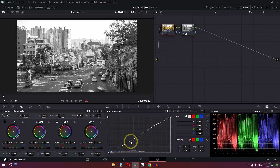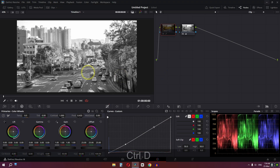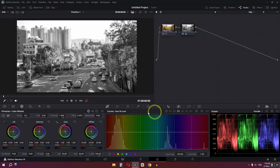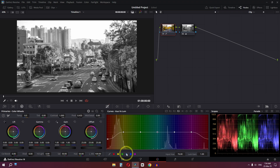I'm going to go to the curve and add some contrast to the shot. Now if I disable this node with Ctrl+D, this is before and this is after. We can go to Hue and Luma, select the red color, and manipulate it — you can increase or lower the brightness of the red color.